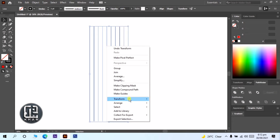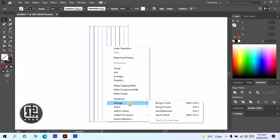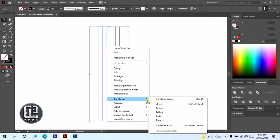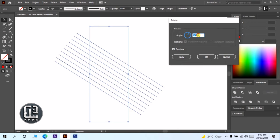Click on right and go to transform and click on rotate. Rotate in 55 degrees and click on copy.